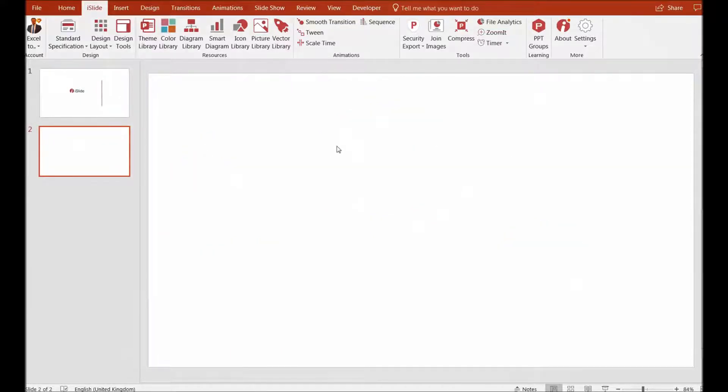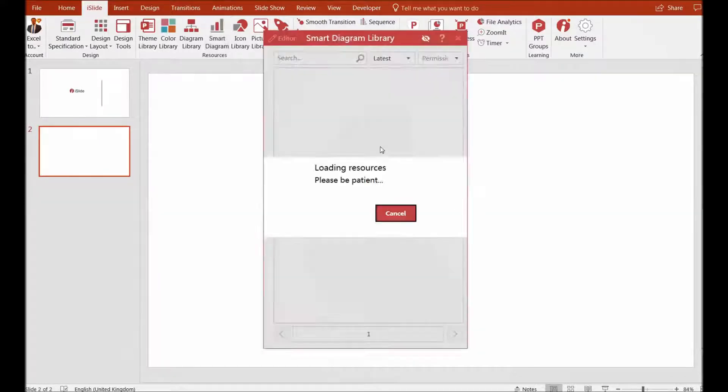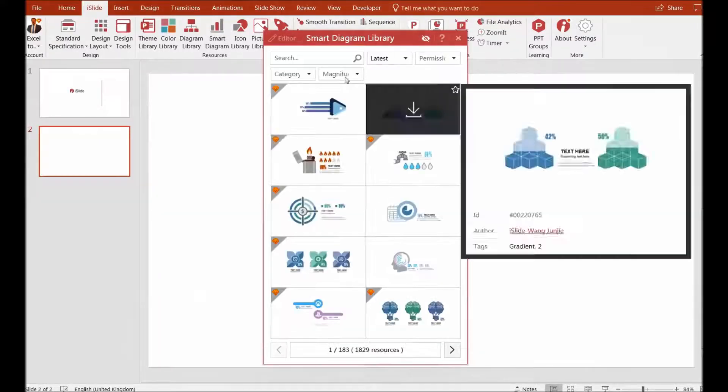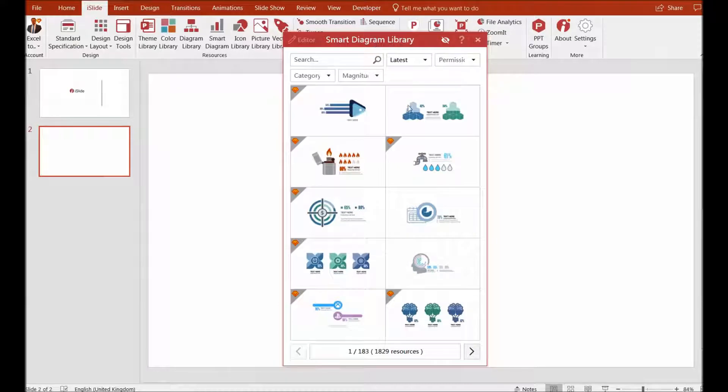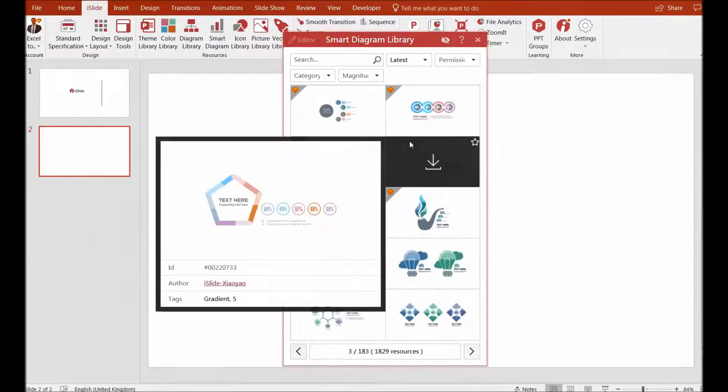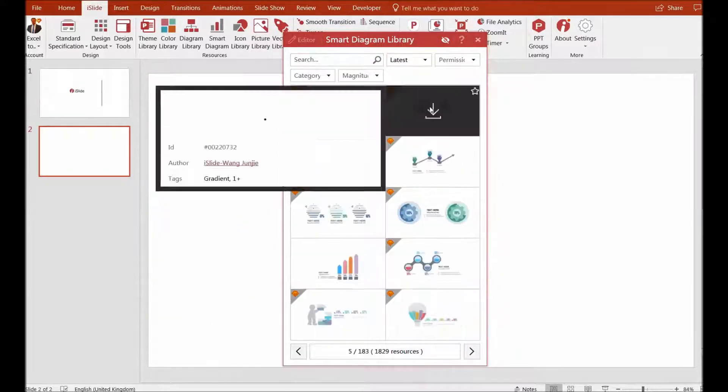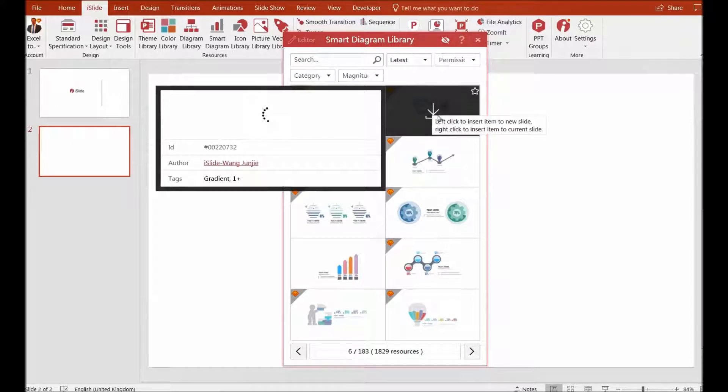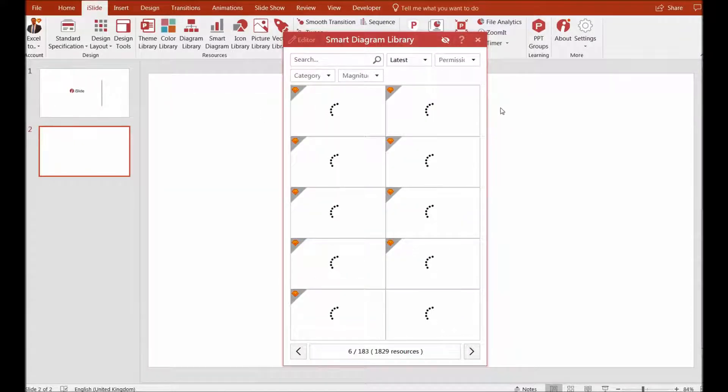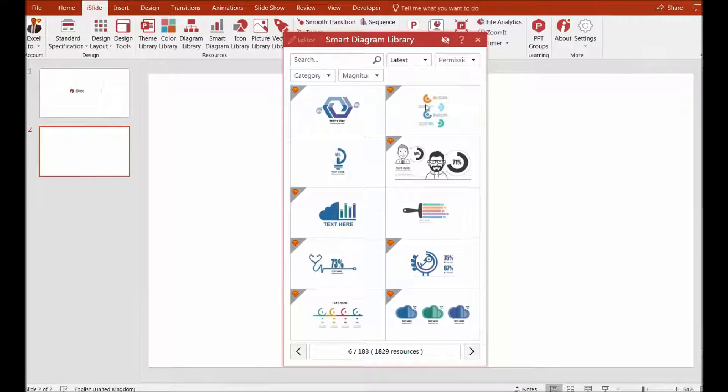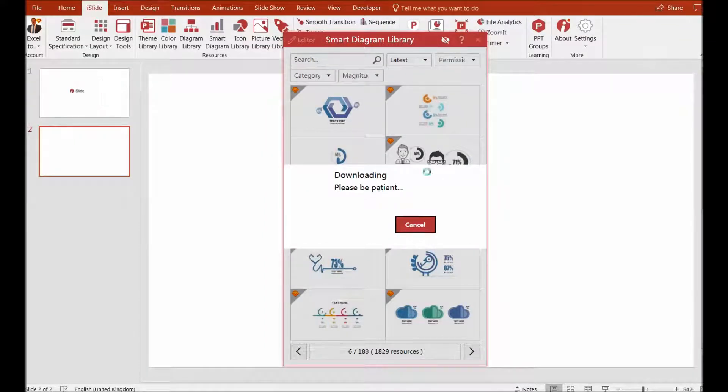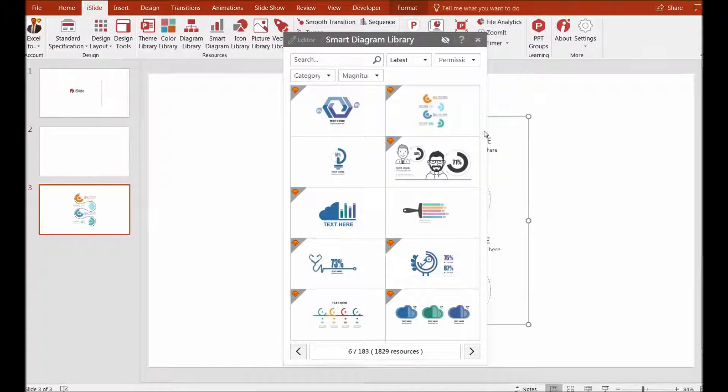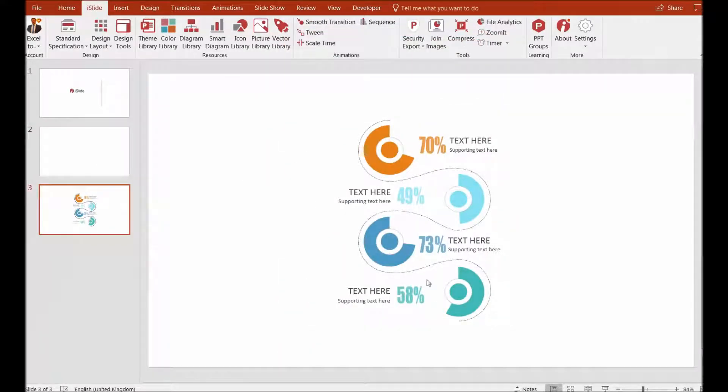You can add smart diagrams from the iSlide menu. Once you've installed and logged in, you can use the smart diagrams. There's a huge library containing hundreds and thousands of resources, so you can use any one suitable for your particular presentation. For example, if I take this one, it's downloading. I have to be patient, and the moment it's downloaded, I can see the chart. This is the smart diagram I can use for my presentation.